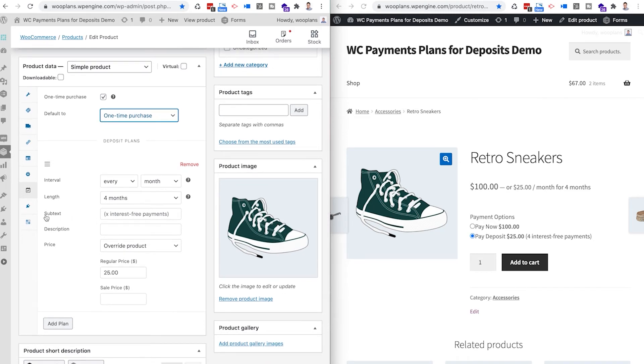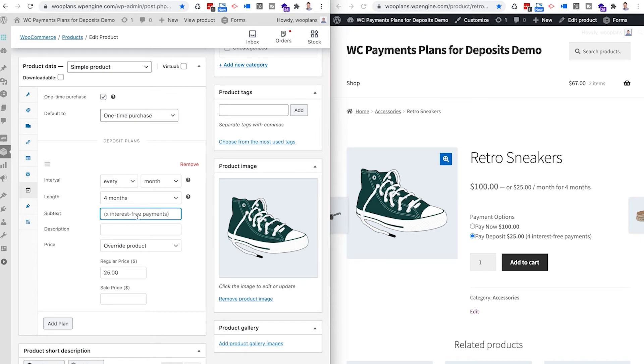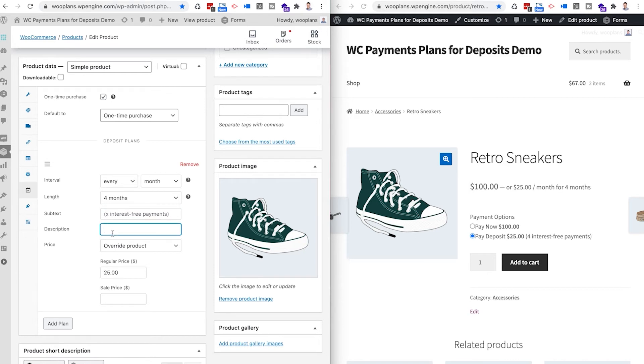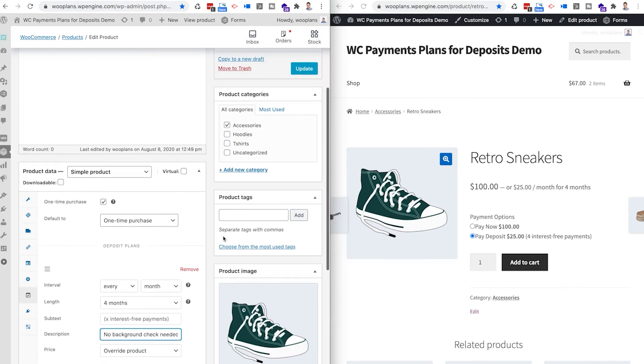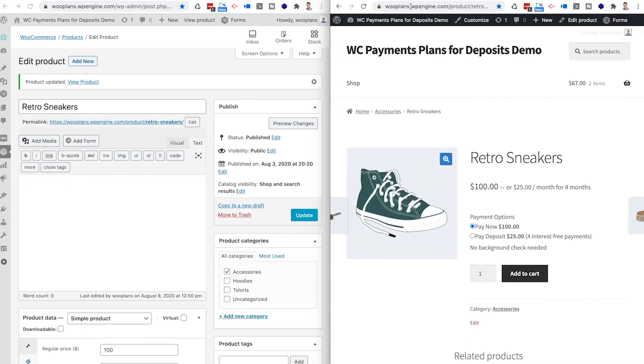Further, by default this subtext of x interest payments will be the subtext after the payment option. But if you want, you can customize text that you'd like to insert in here. Sometimes you have so many different payment options or plans that you want to offer your customers, you want to make sure they fully understand the intervals that they're buying on. And then also you can add your description text. So if I put no background check needed, then I clicked update and then I reloaded this page, you'll see that there's a subtext underneath the pay deposit option that says no background check needed.